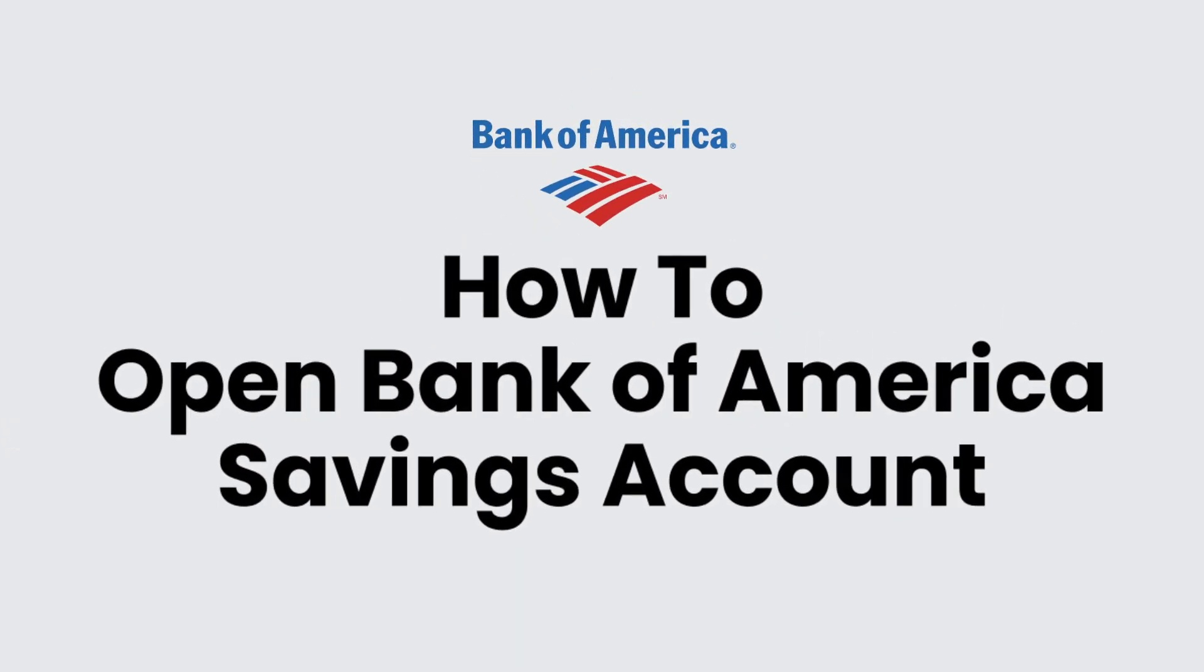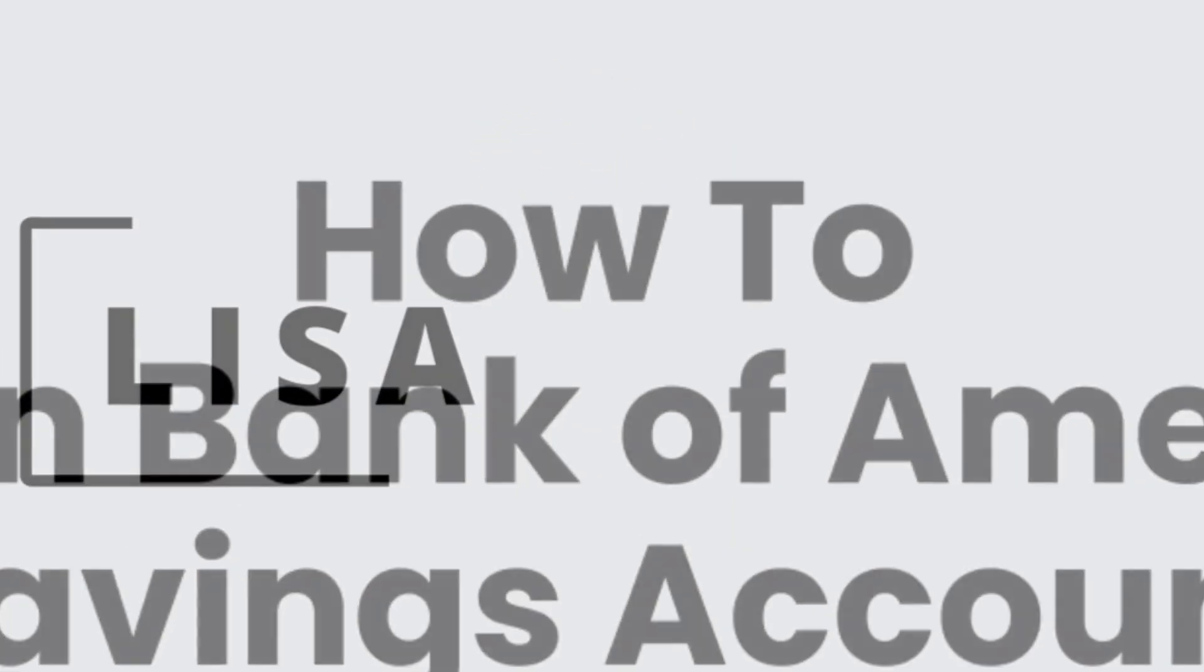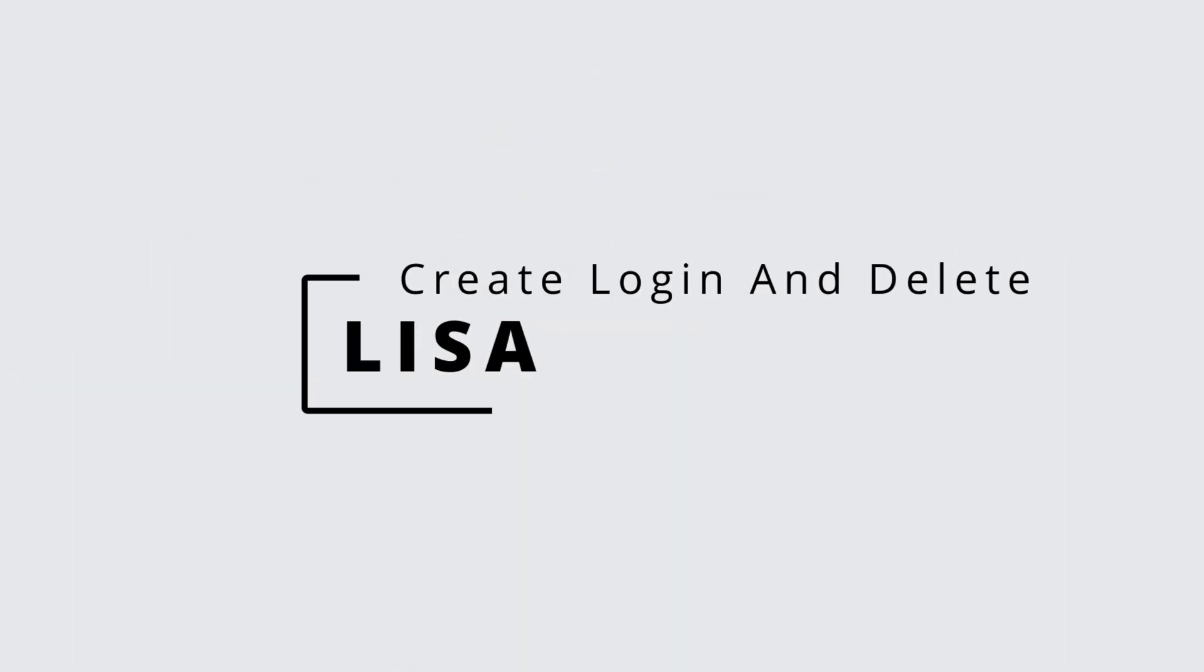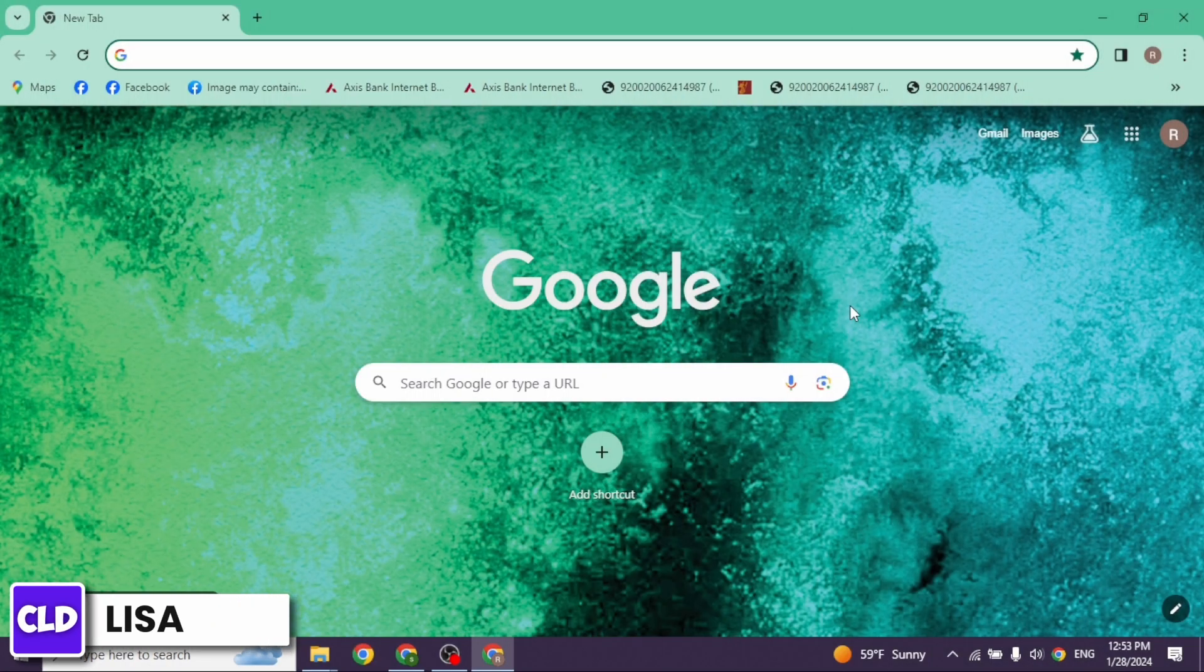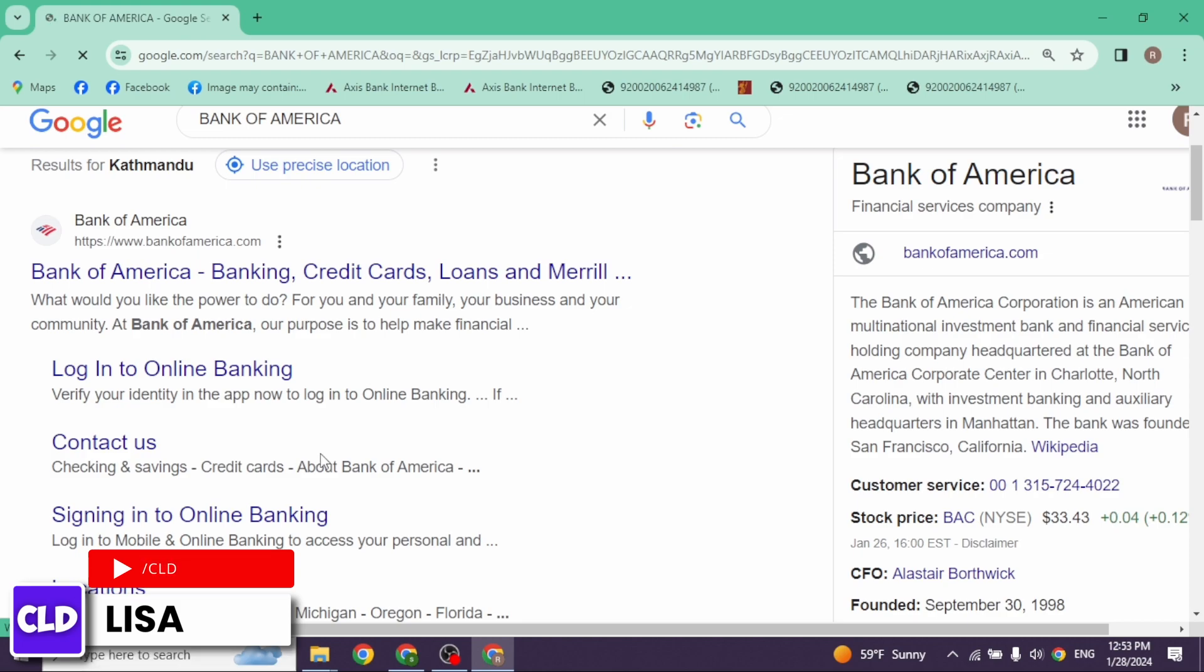How to open Bank of America savings account. Hello everyone, this is Lisa from Create Login and Delete. Now let's get started. Launch any browser and then type in Bank of America and search for it. Now click on the very first website option.